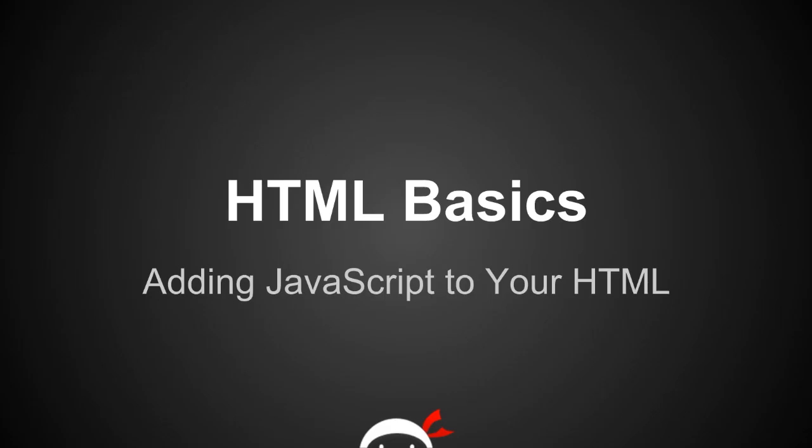Yo people, I'm Sean from the NetNinja and this is HTML Basics Lesson 15: Adding JavaScript to your HTML.